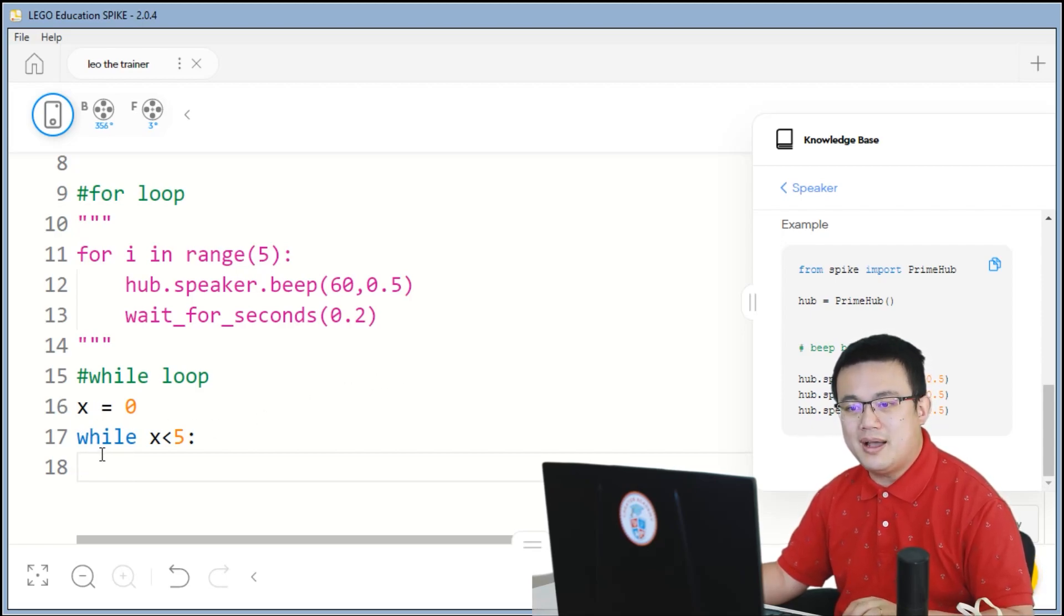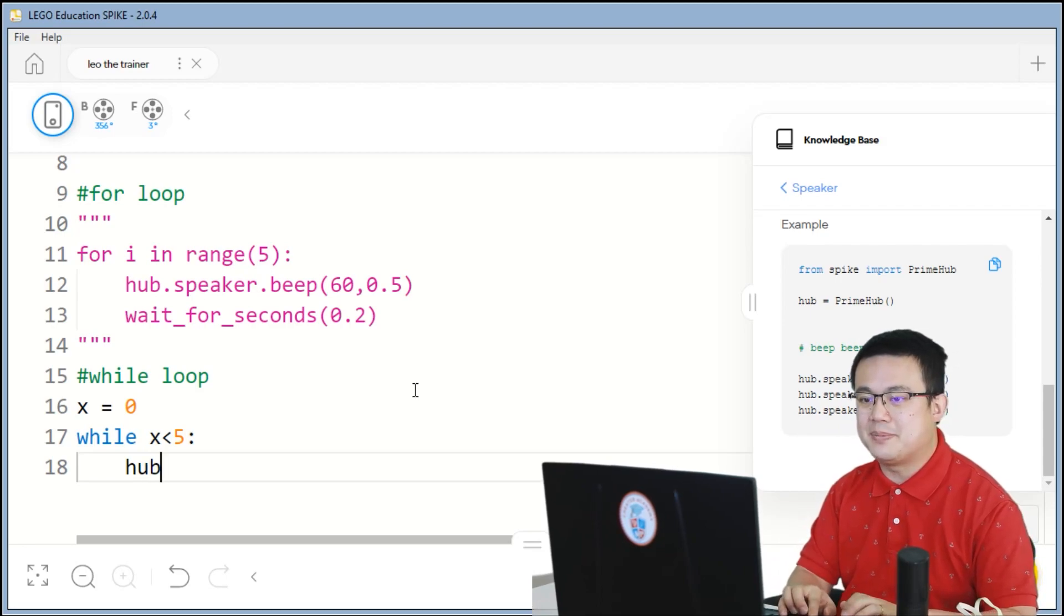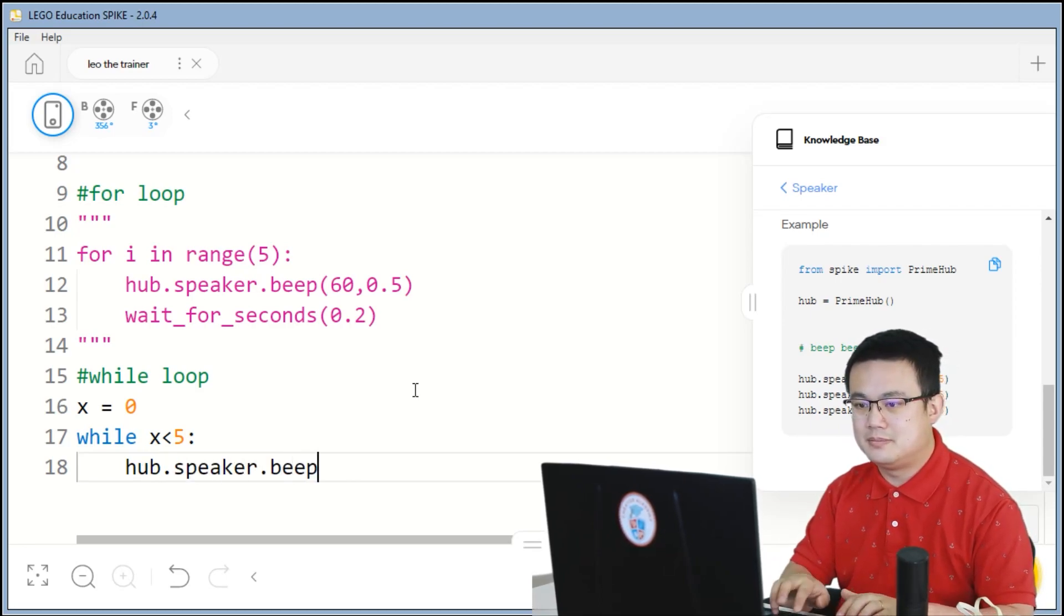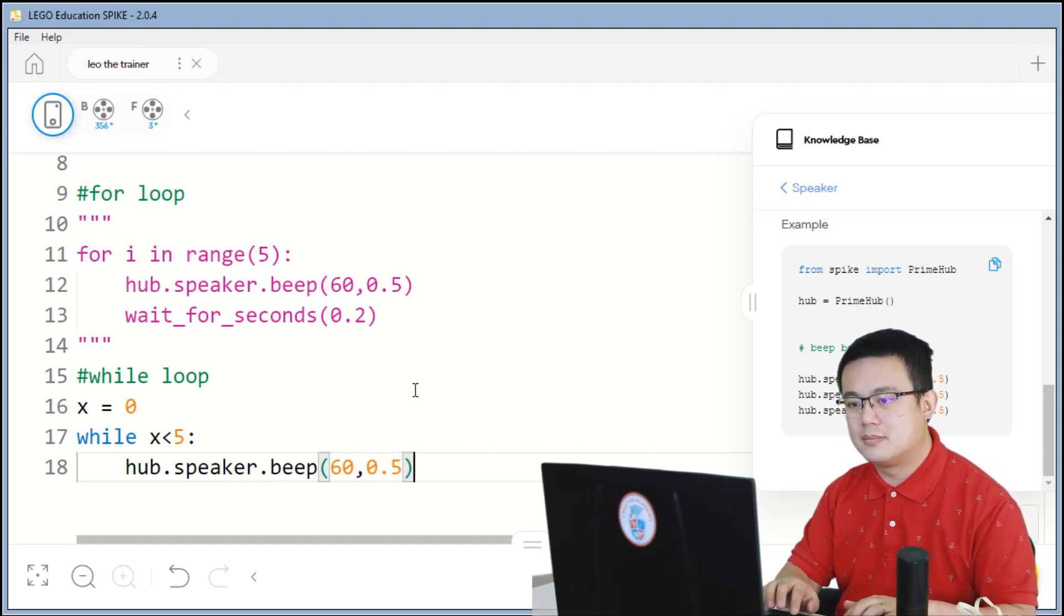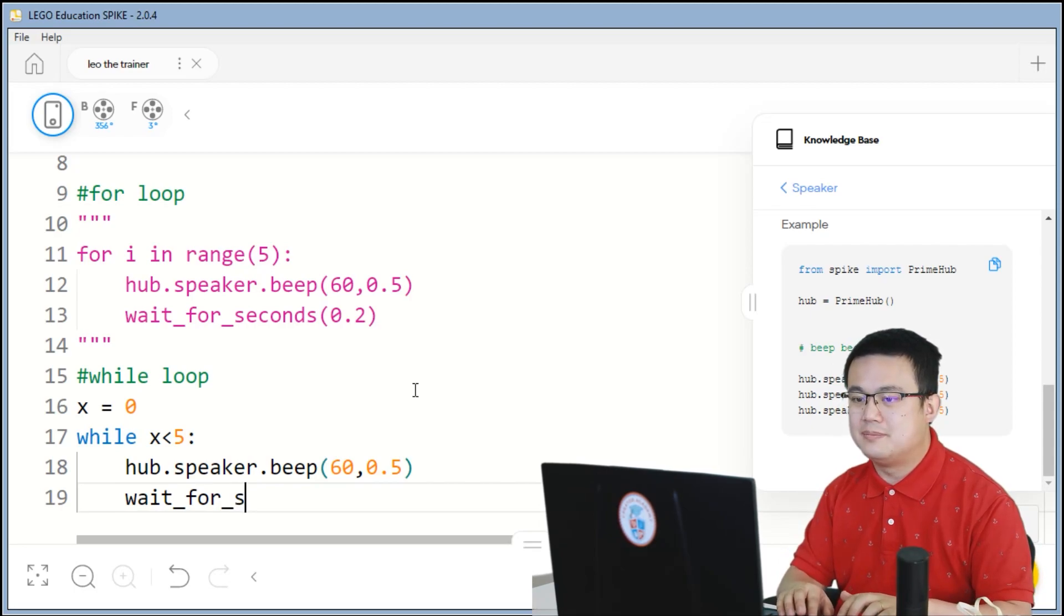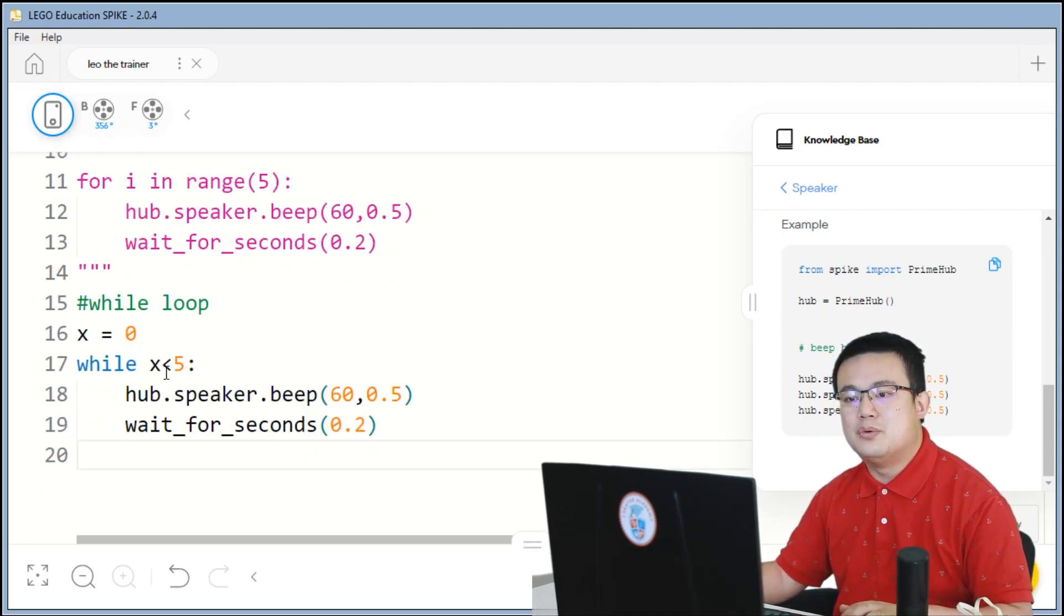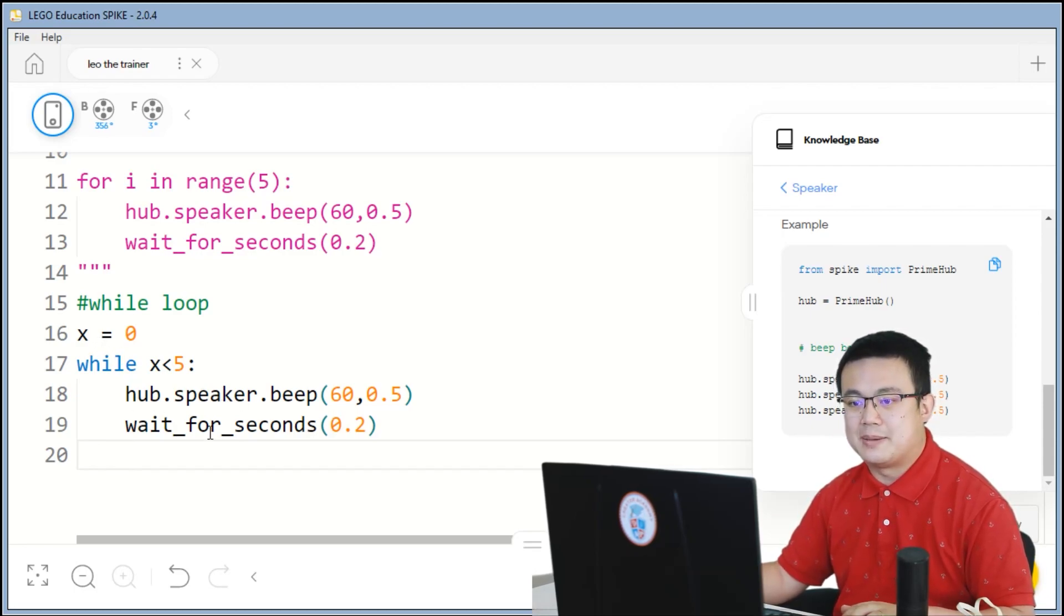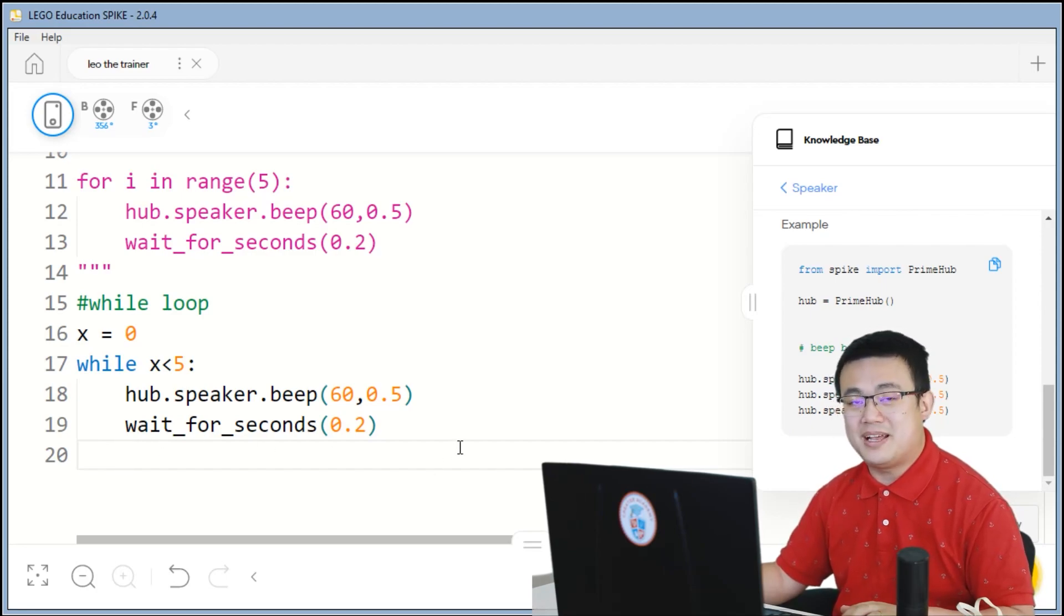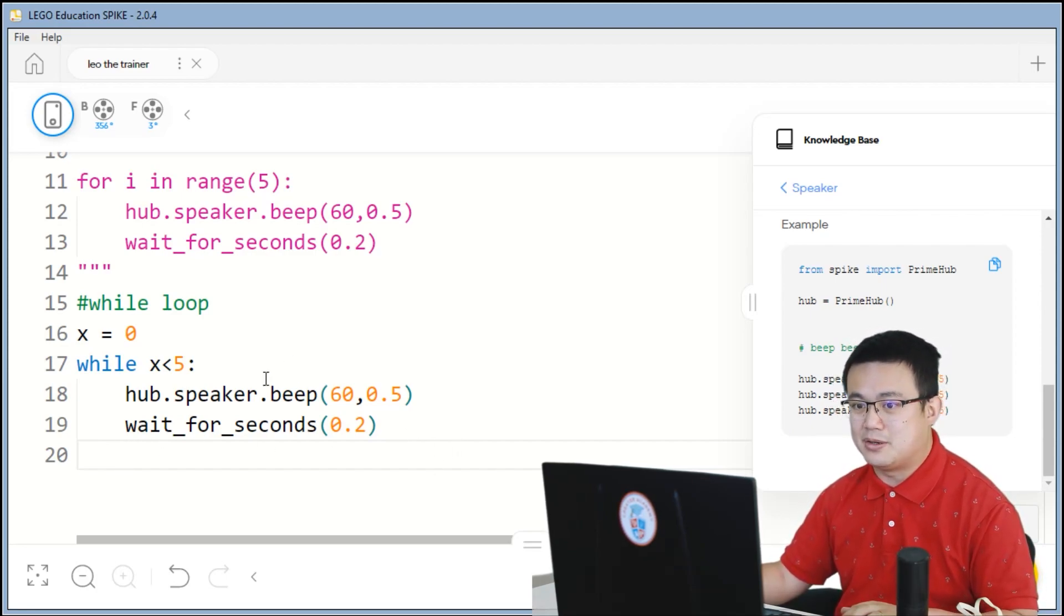So while x is less than 5, so x is equal to 0 right now. But while the condition is true, so while x is less than 5, we want to do something. We want this hub to make a beep and wait for a fifth of a second.